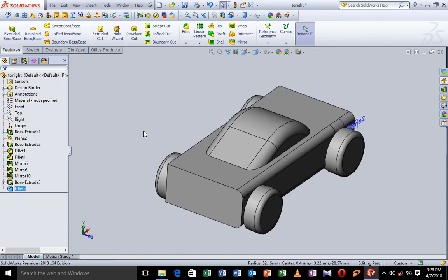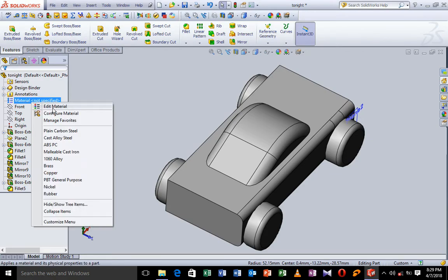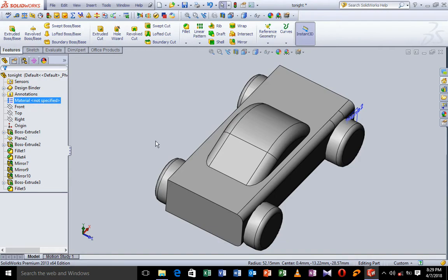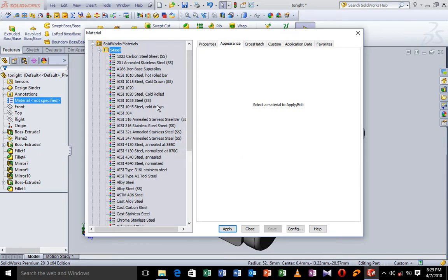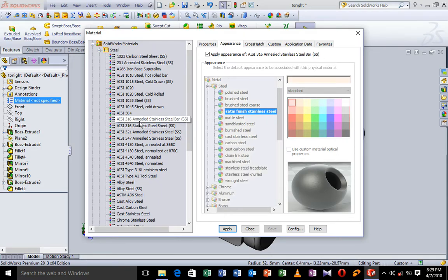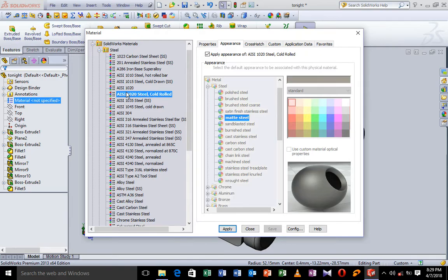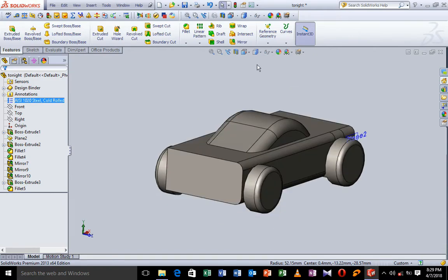Now we are going to see how we can change the color. First of all, we are going to change the material we are using. We have not specified any material, so I click and we are going to take a material that best suits our choice. So we are going to go to Appearance and let's take steel. Looking at this color, I think it's a good color. You can change any color and type of steel that you want, so let's take this and apply.